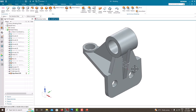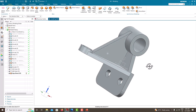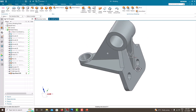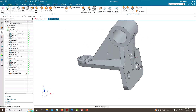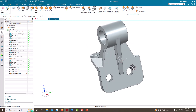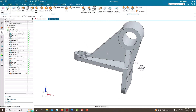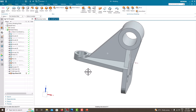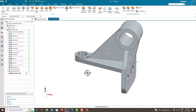Here is the component I have created — the same component we are going to recreate using NX. These are the steps I have followed to create this component. Now we'll learn how to do this component step by step using NX.